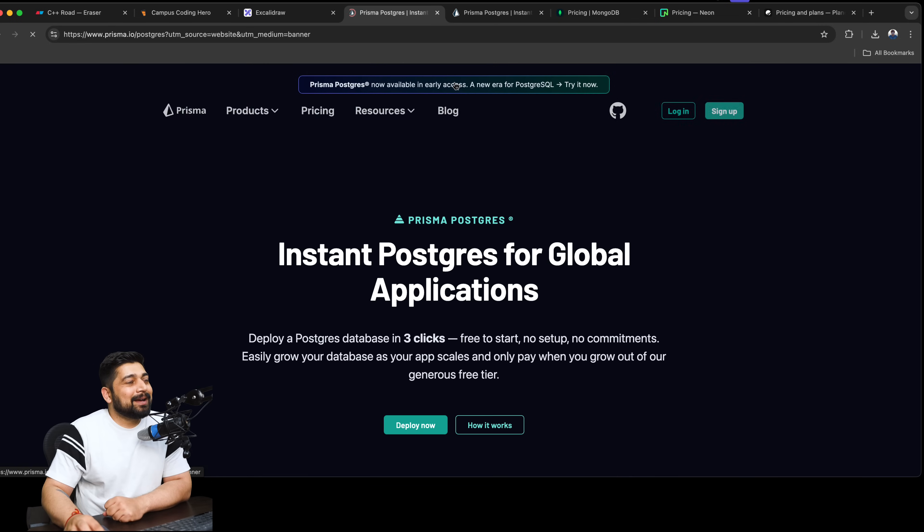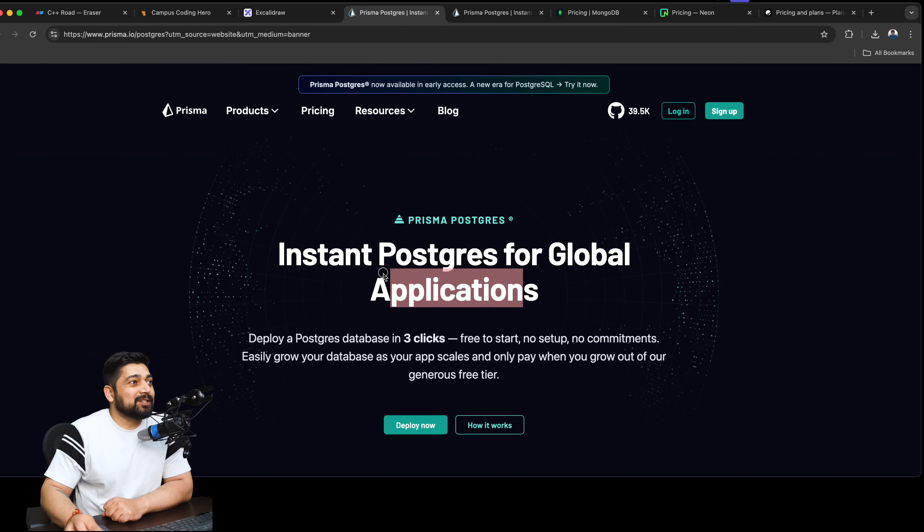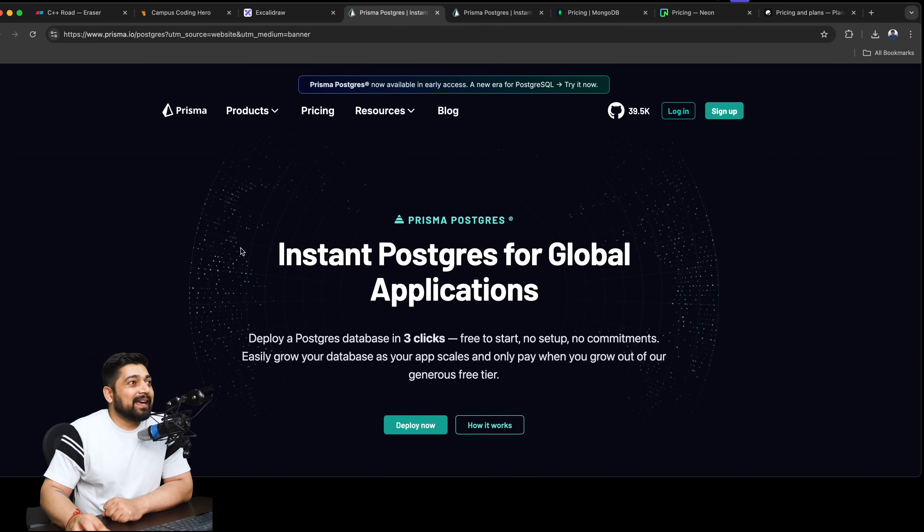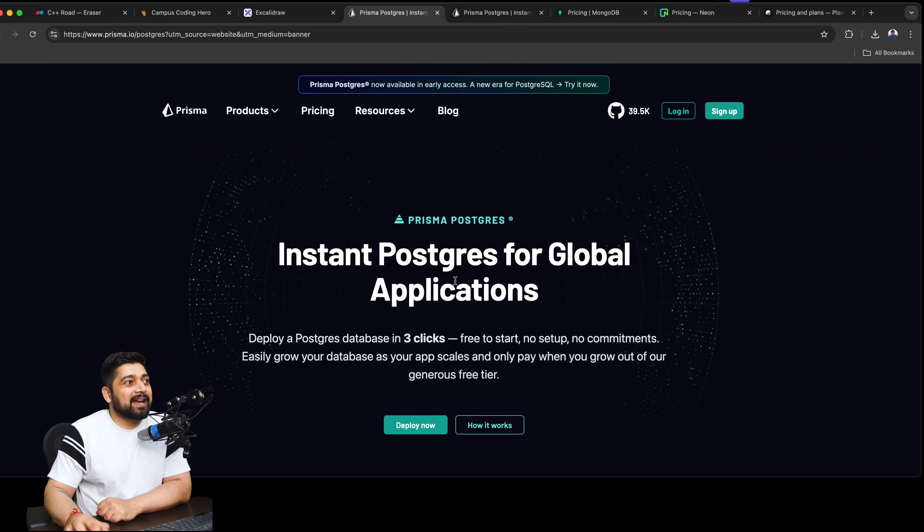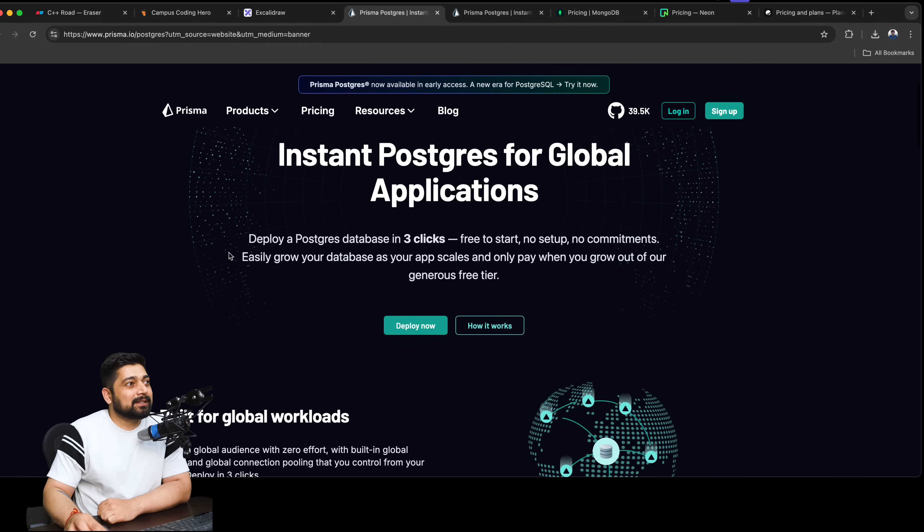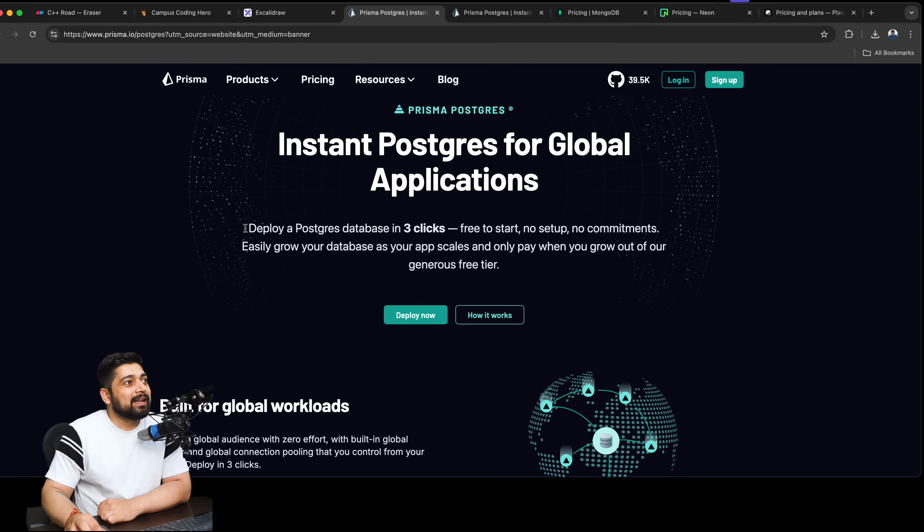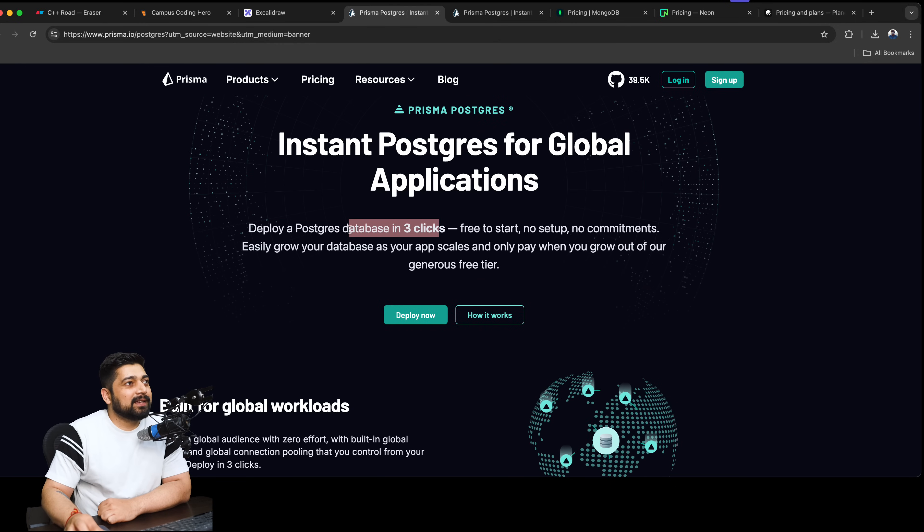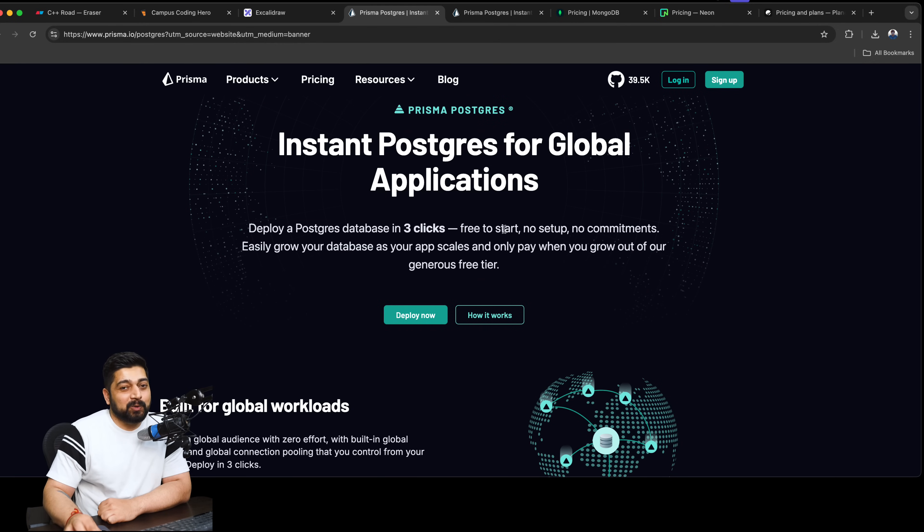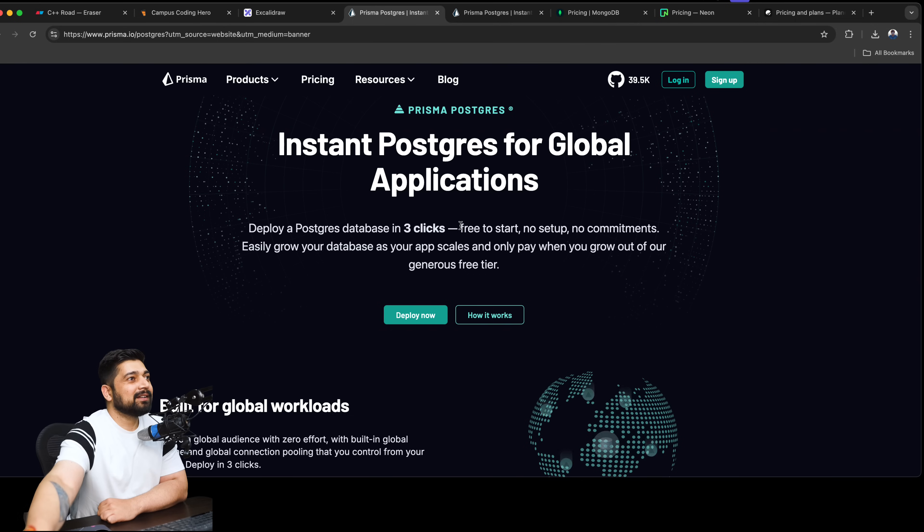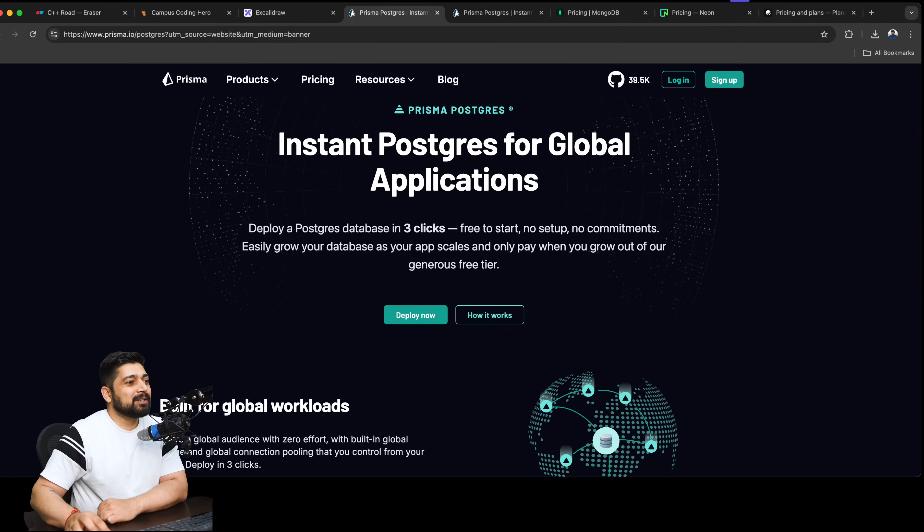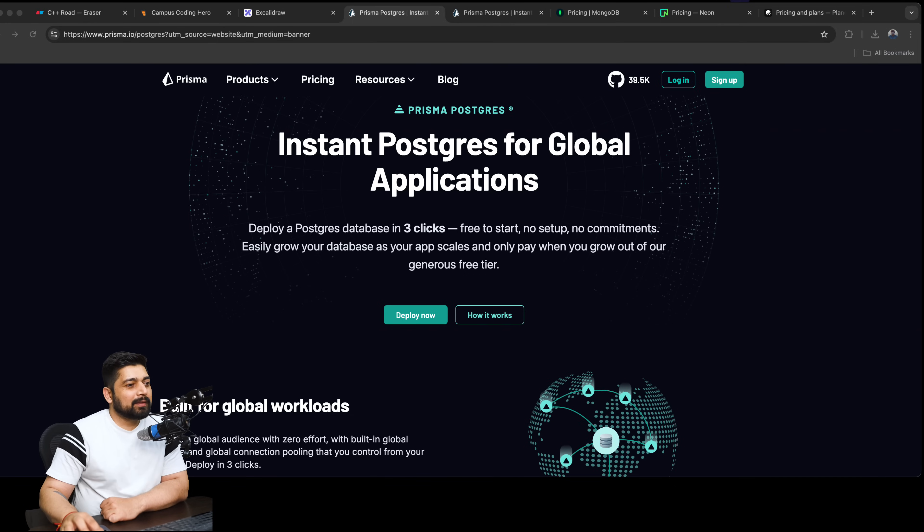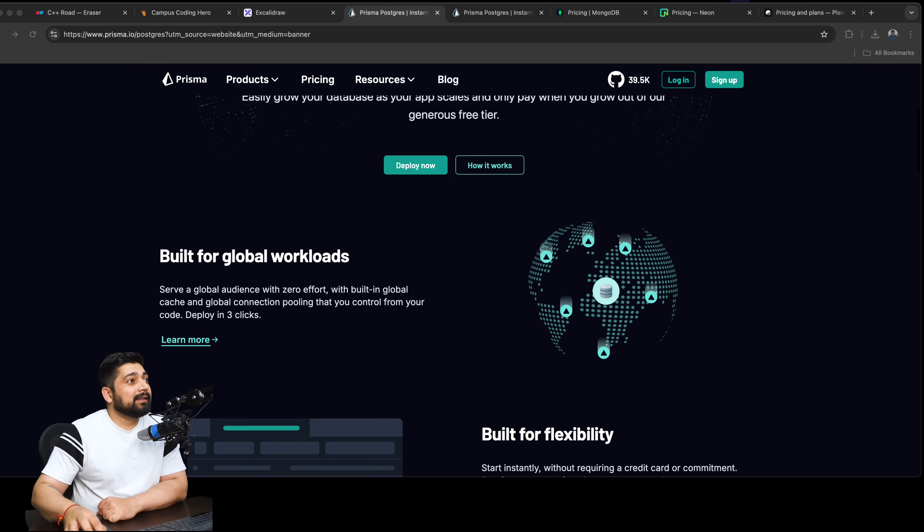Let's see what's happening. 'Instant Postgres for global applications' - oh this is nice. 'Deploy a Postgres database in three clicks, free to start, no setup, no commitment required.'